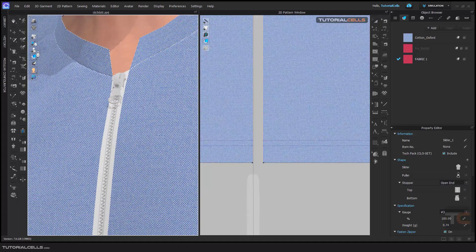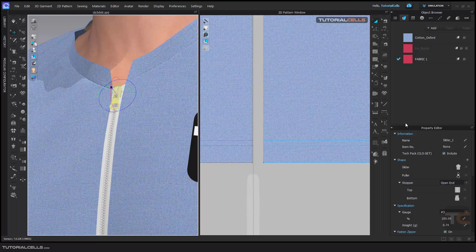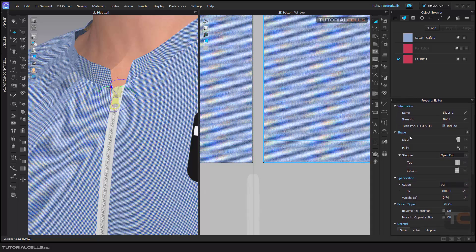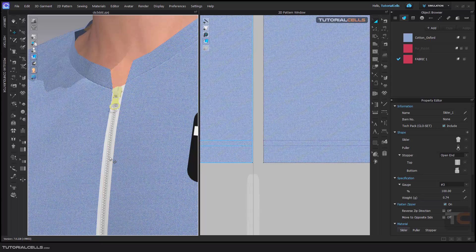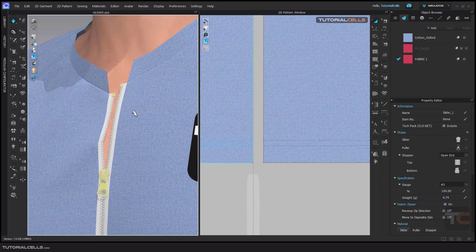If you want to open the zipper, go to the select tool and select it. In the properties you can change the slider and the puller shape and its properties. The mouse cursor will be in this shape — you can click and drag it, then release it and simulate again and it will open. Interesting!